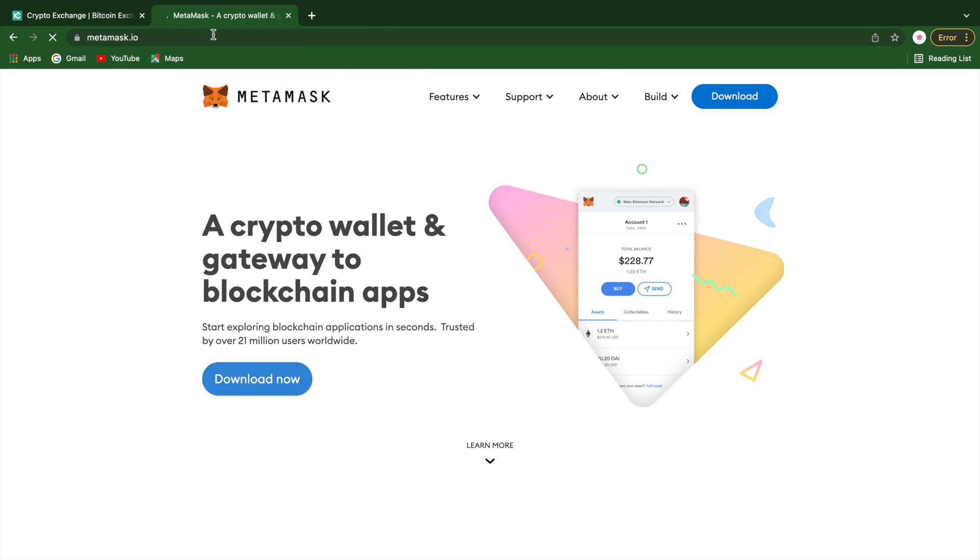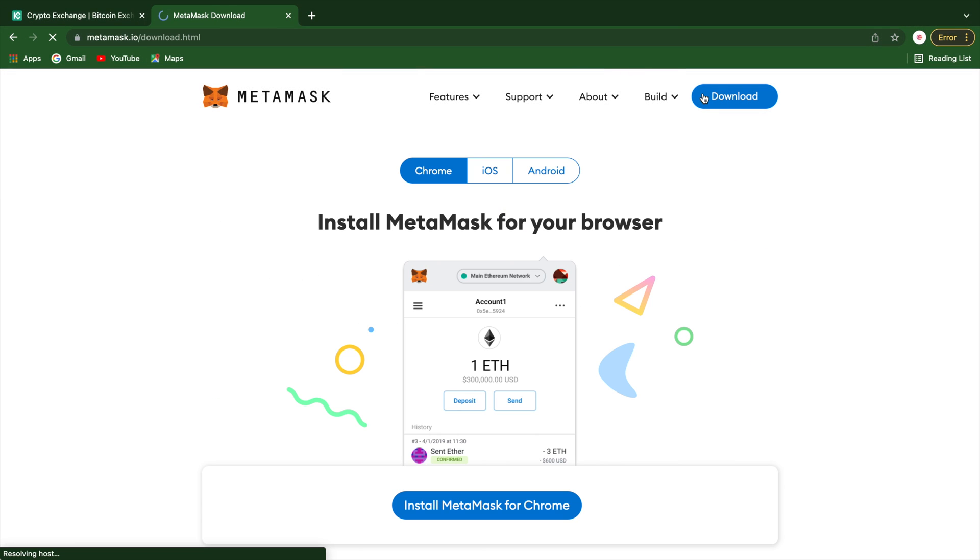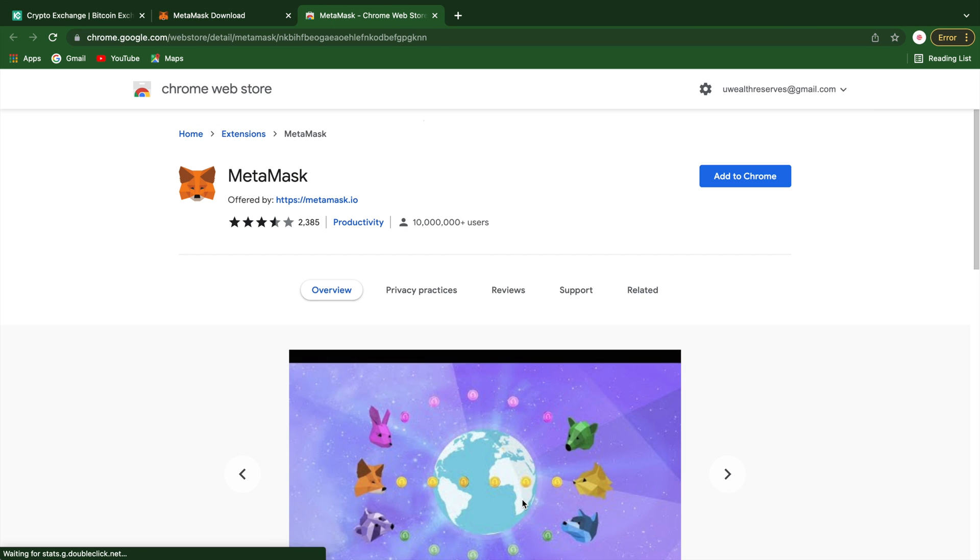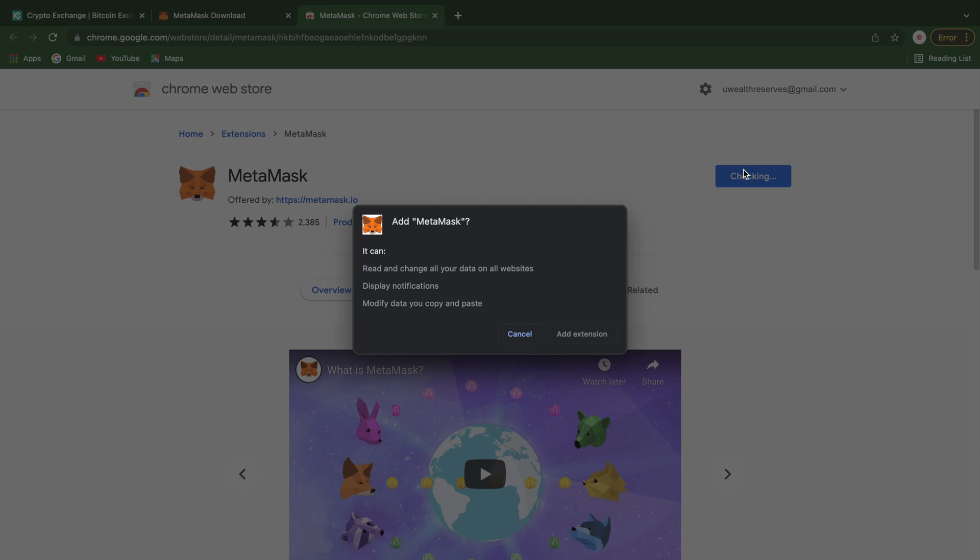The first thing you need to type in your Chrome browser is metamask.io. Once you select a Chrome option, you can add the extension.